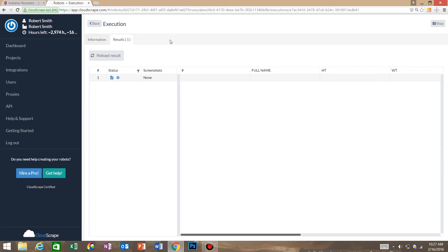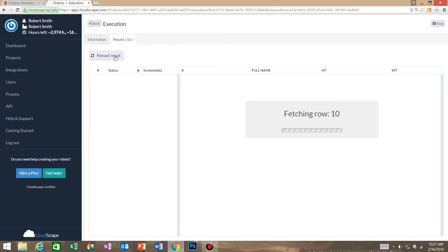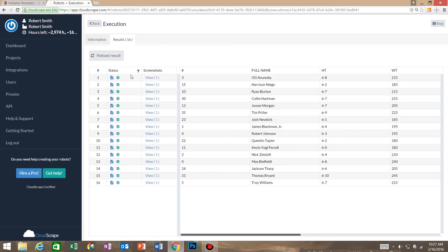Give it a little bit of time to load. Now we're going to reload results. This is the table that we just extracted.